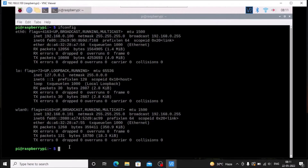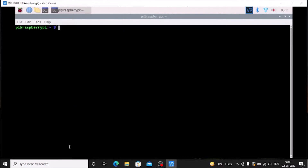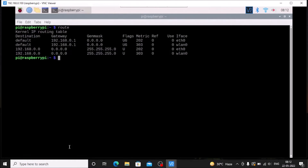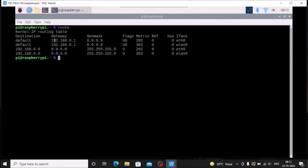Let me first clear the screen. Also run the command 'route' and hit enter, because we want to note our router gateway. As you can see, the gateway is 192.168.0.1 — this is our router gateway.